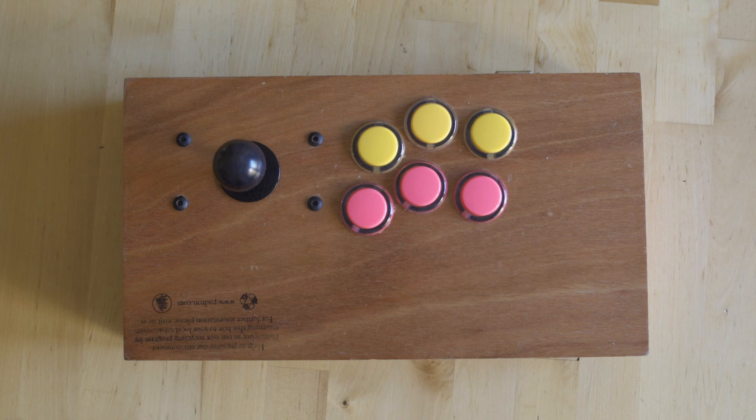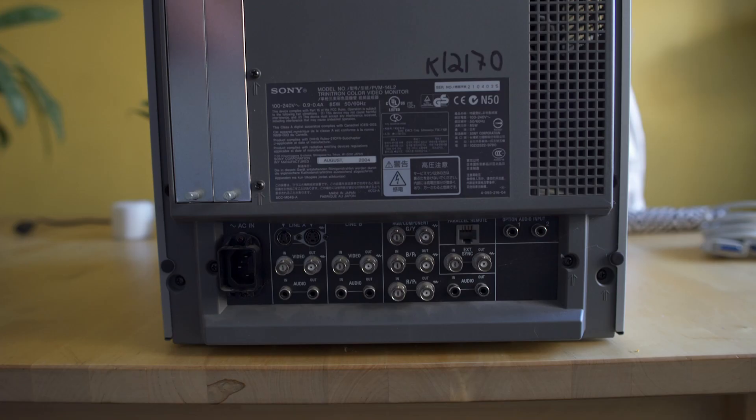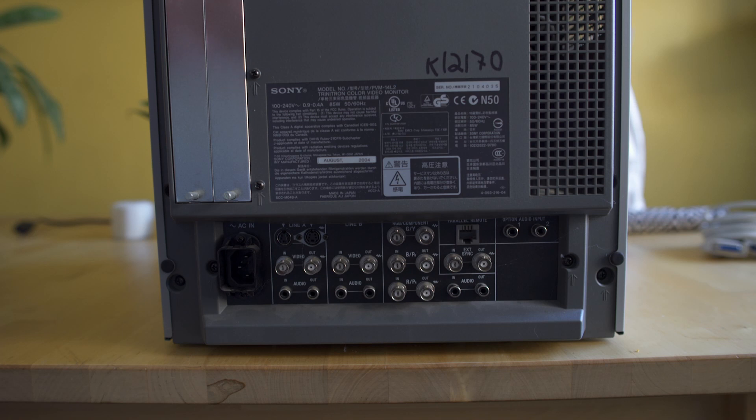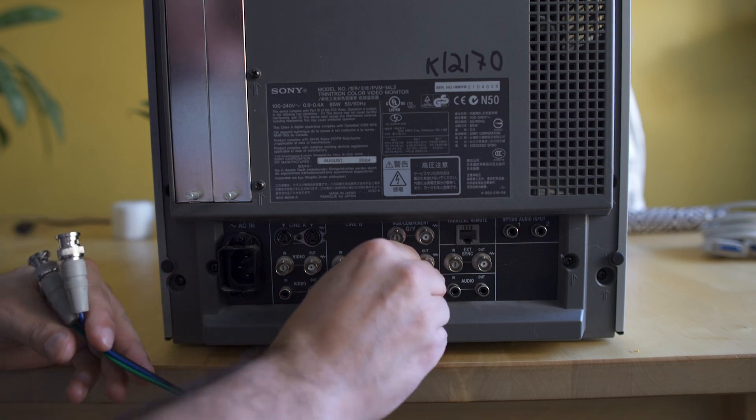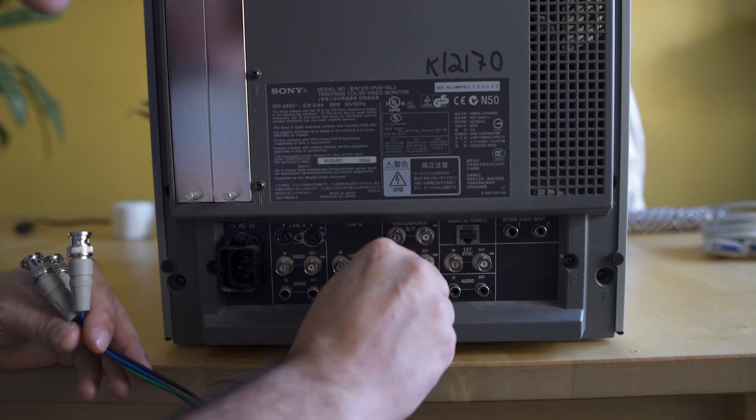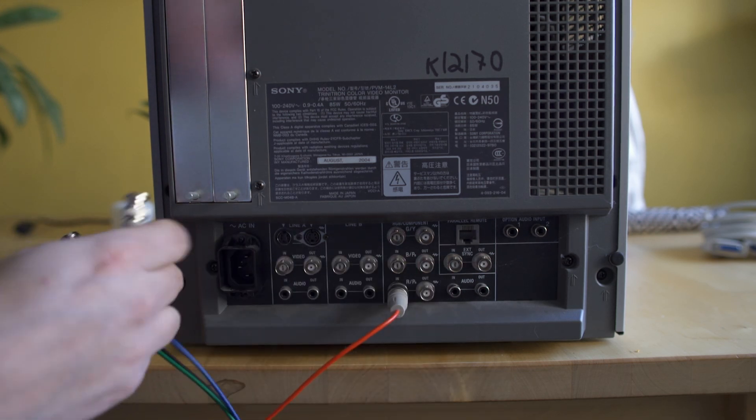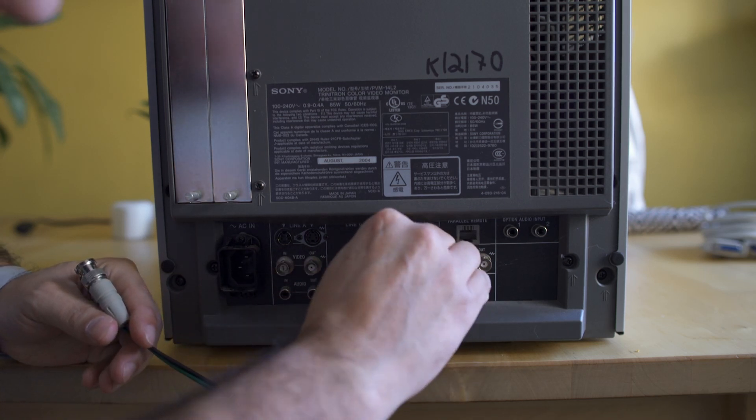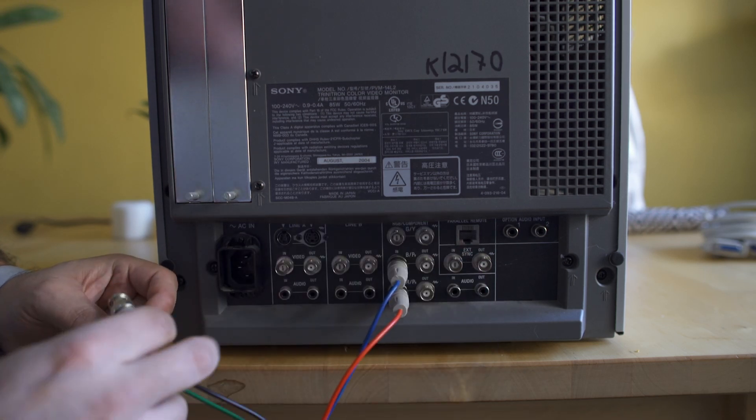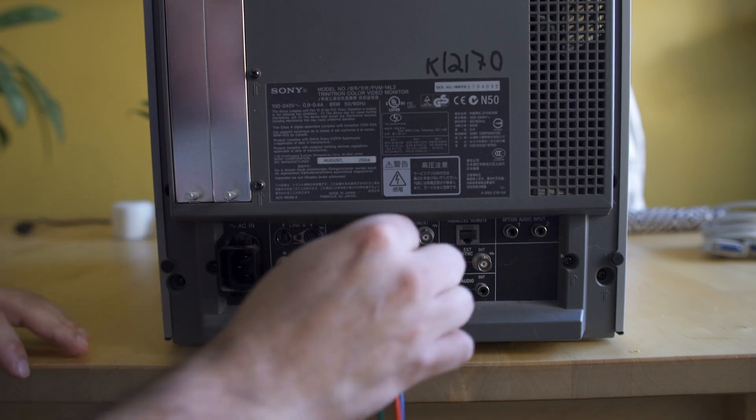What you're looking at right now is the back of my PVM and what we're going to be doing is we're going to be putting the red, the blue and the green BNC cables into their appropriate ins in the back of the television, and then we're going to be hooking up the external sync in as well.